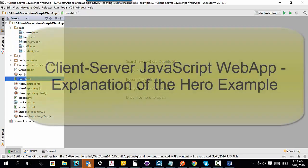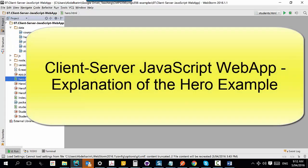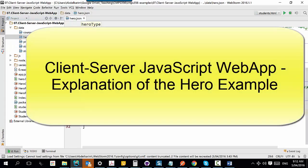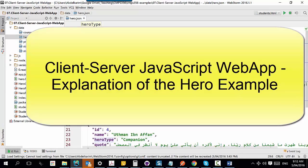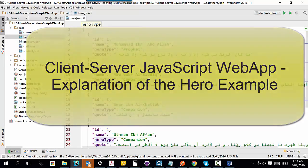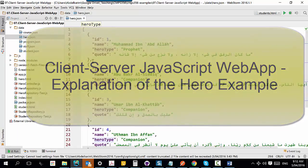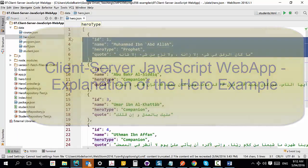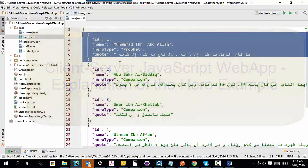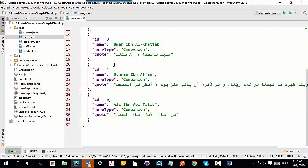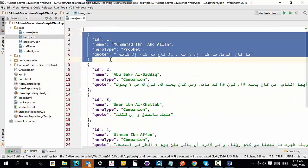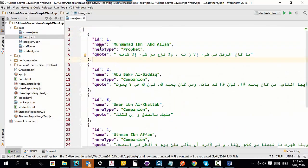I'll show you the data that I want to manipulate. It is a very simple file — a hero file — and it has five objects. Each object has these four properties: id, name, hero type, and a code.